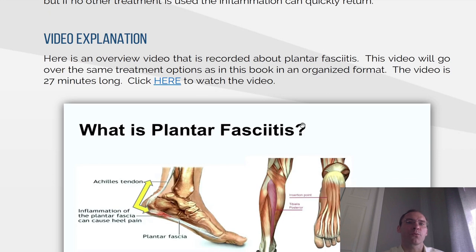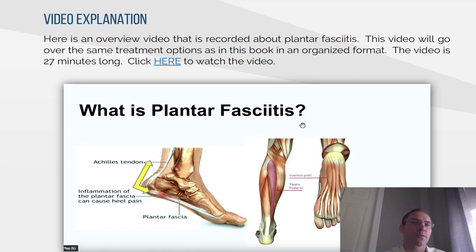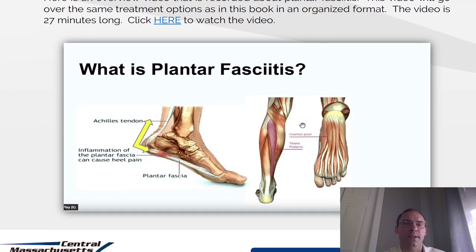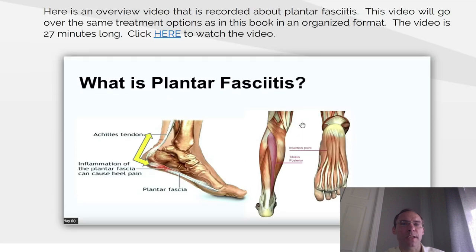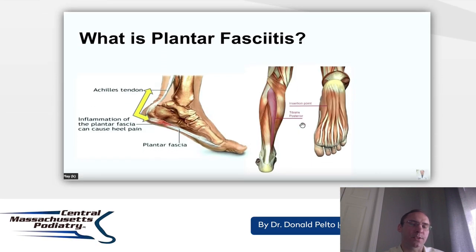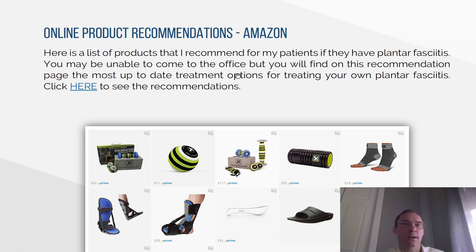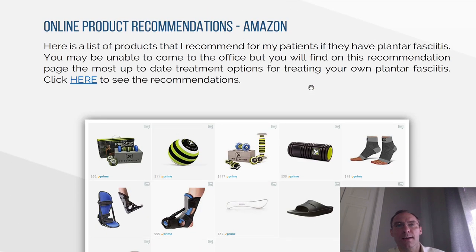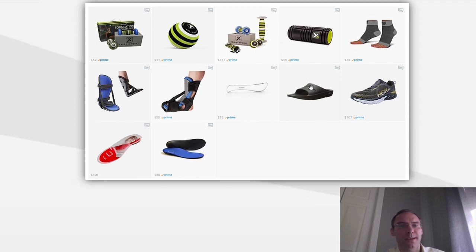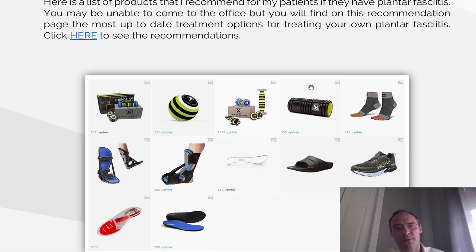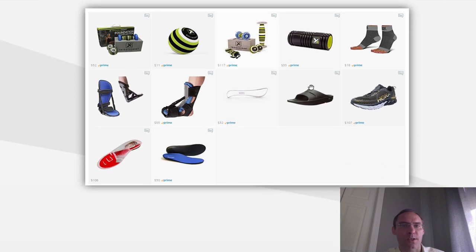Video explanation. Here's an overview video recorded about plantar fasciitis that will go over the same treatment options that are given in this book. You'll also find at the bottom of the video a playlist of other videos about plantar fasciitis to learn more. Online product recommendations from Amazon. Here's a list of products that I recommend for my patients. You may be unable to come to the office, but you will find this recommendation page has the most up-to-date treatment options for treating your own plantar fasciitis. Click here for recommendations. These are online things we talked about in the book — if there's no doctor available or you want to try things on your own, you can try some of these products.